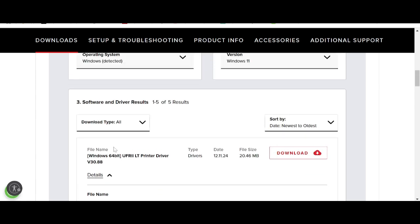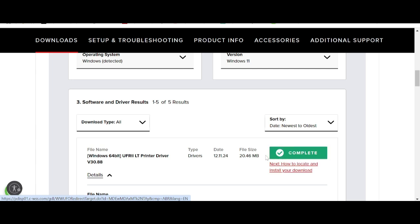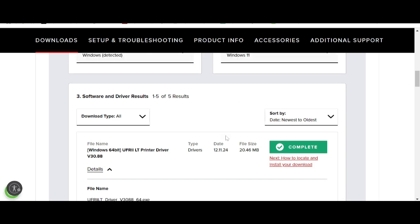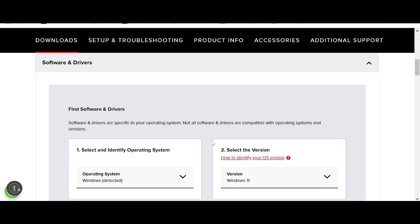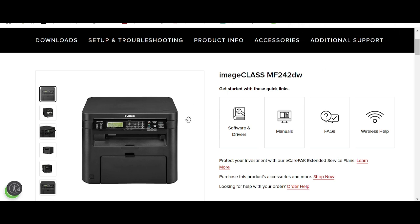Click the download button on the right side to start the download. Wait for the download process to complete. When it is finished, to install for a new printer, turn on the printer power and connect the USB cable from the printer to your laptop or PC.